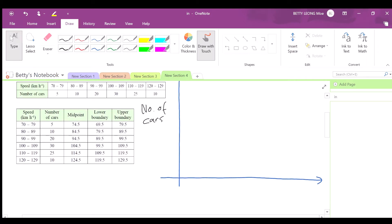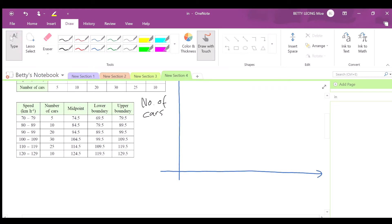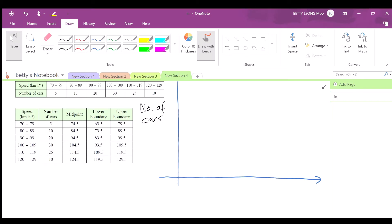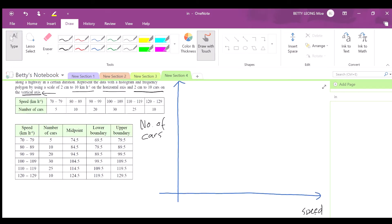The x-axis represents speed in kilometers per hour. For the scale, 2 cm represents 10 km/h. You have 6 classes, so you mark them off. Each interval is 2 cm wide.